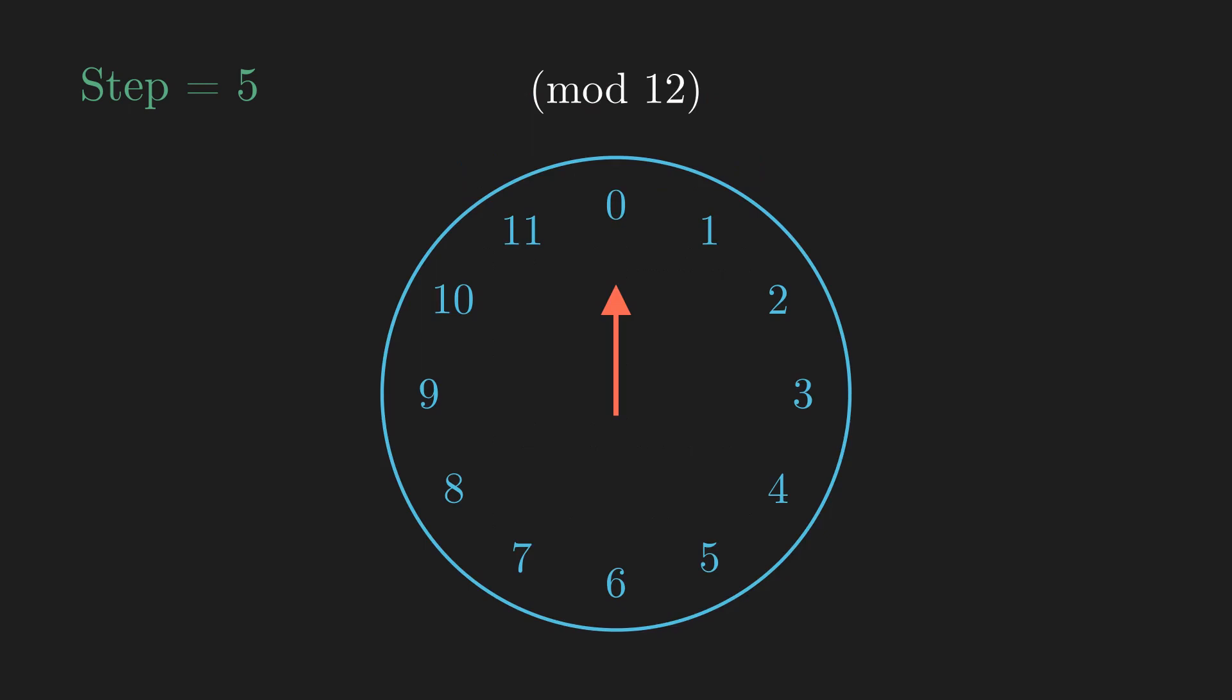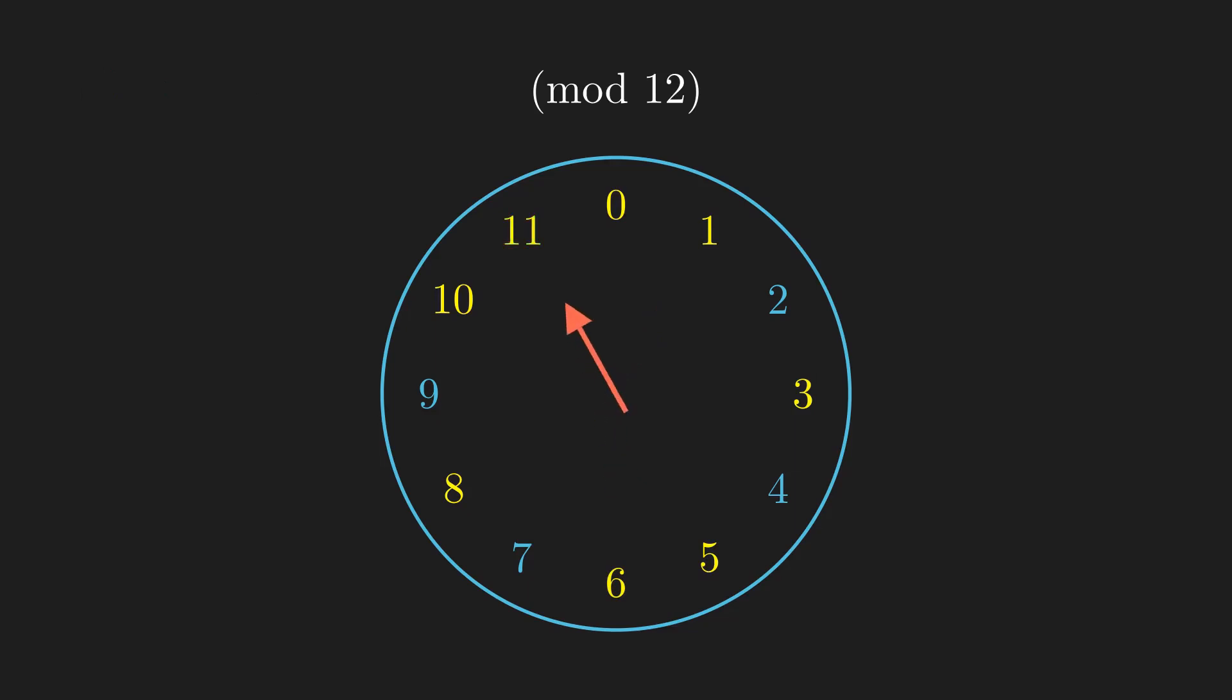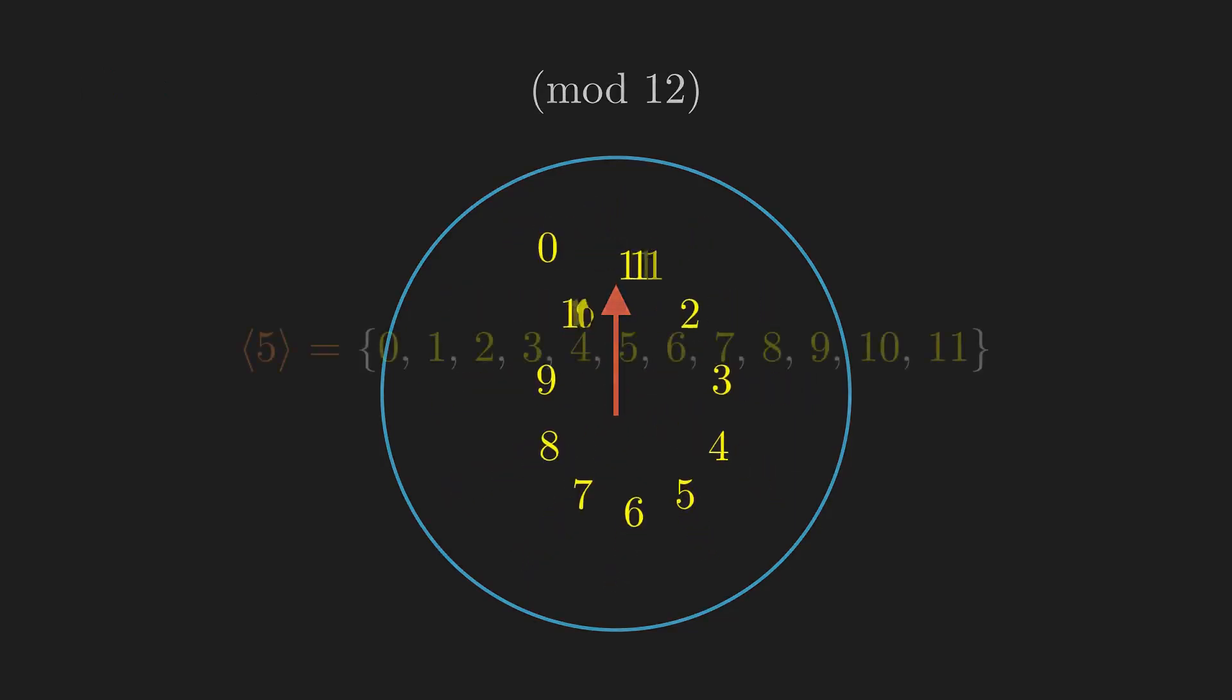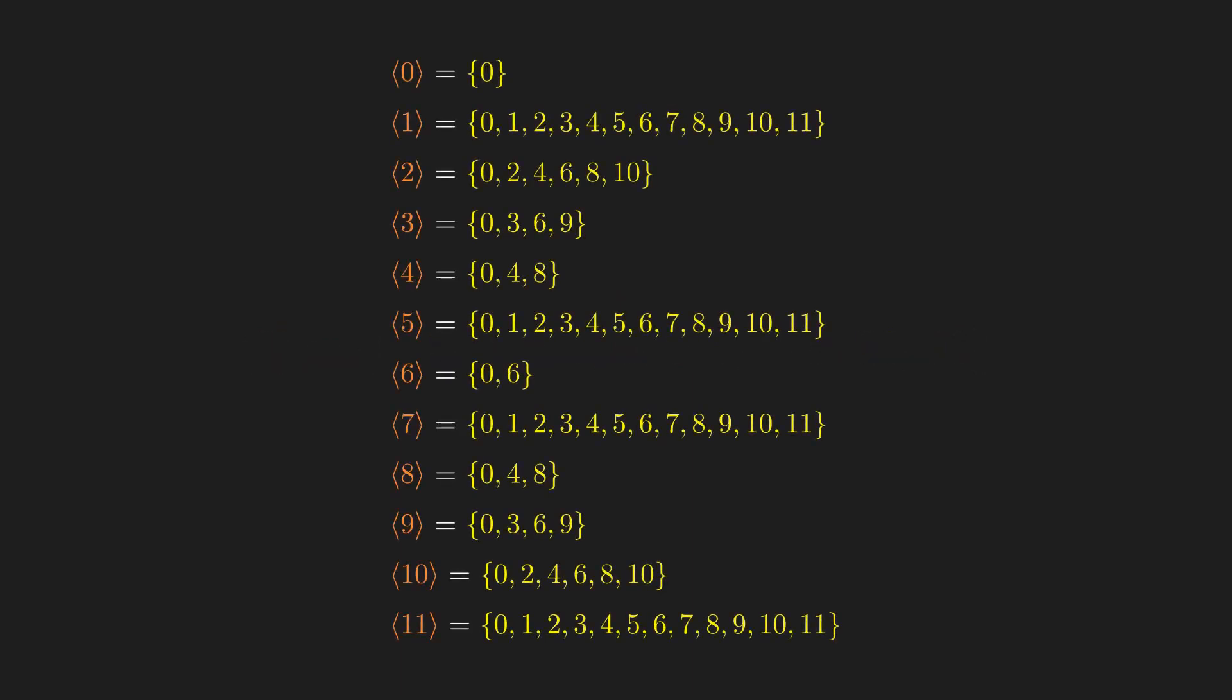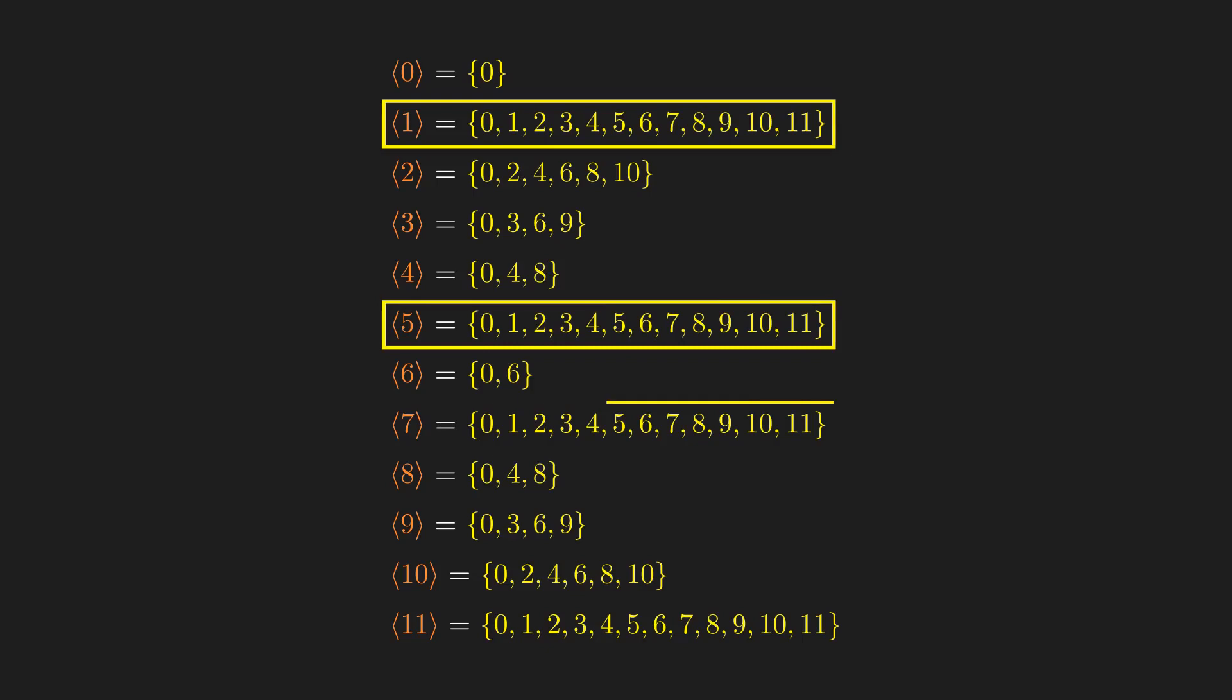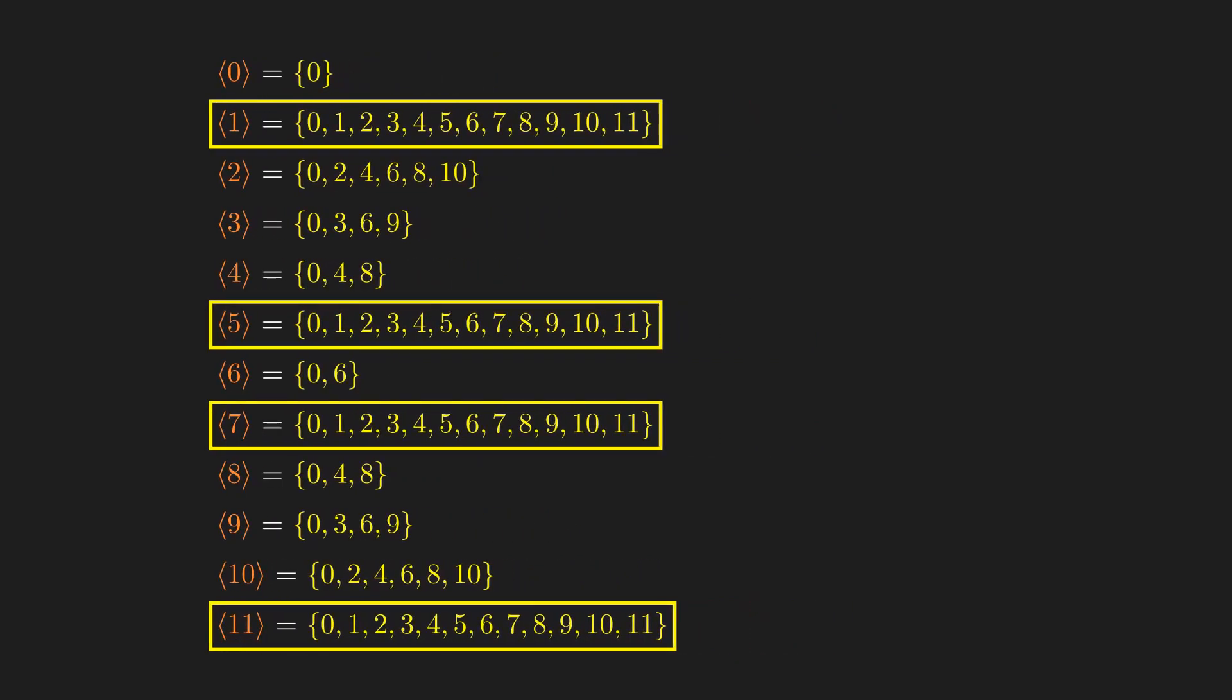If we perform this process again with different numbers, we can obtain the sets generated by other generators. For example, 5 generates the entire set of integers mod 12. Listing out all the generators and the sets they generate, we see that only the numbers coprime to 12 generate all the unique integers mod 12, which is 0 to 11.